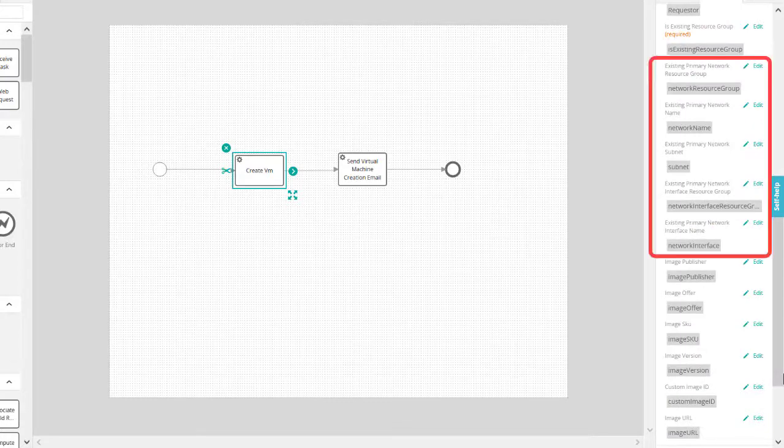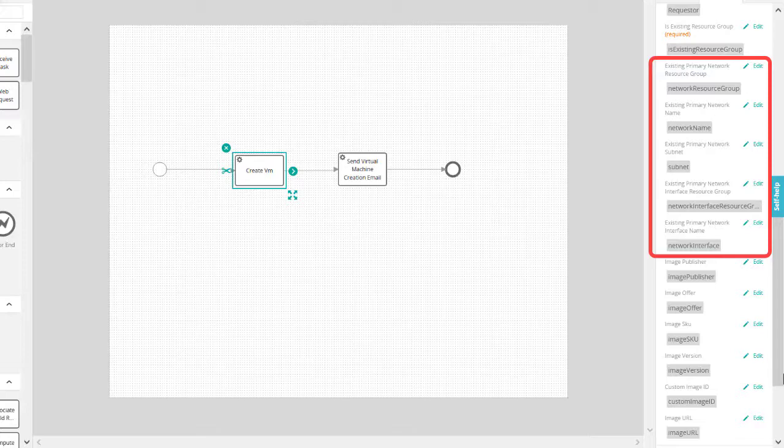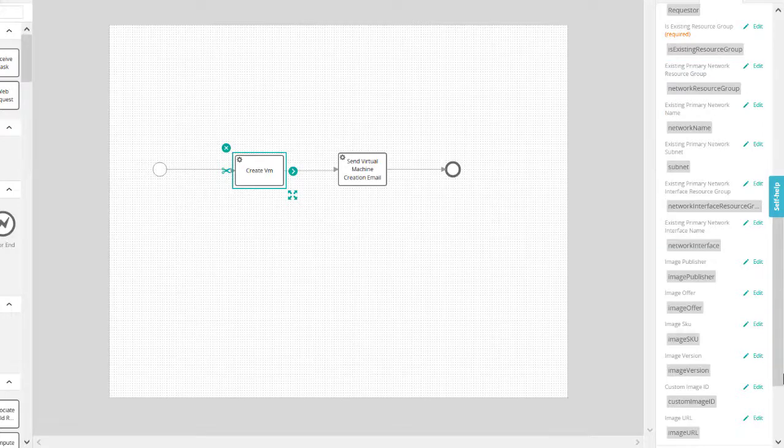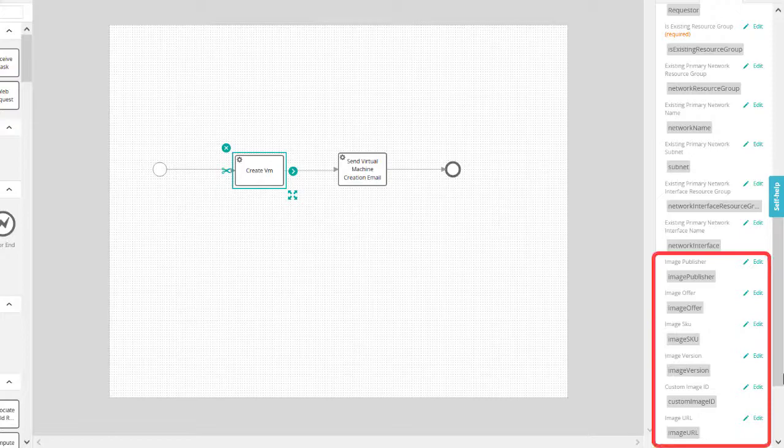Now, if required, add the existing network access details, such as virtual networks and network interface. To use a virtual machine image in the Azure Marketplace, add the image details.